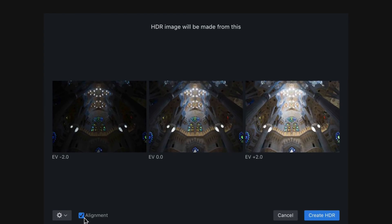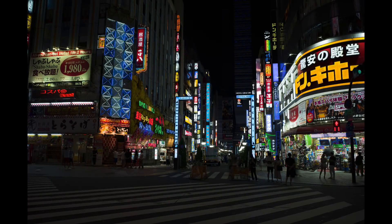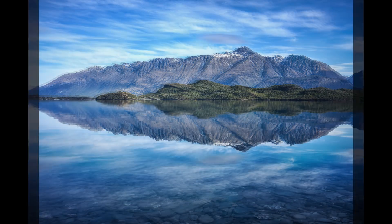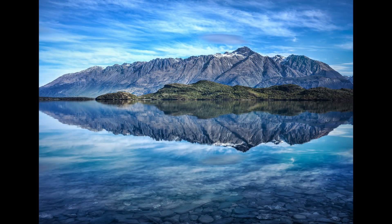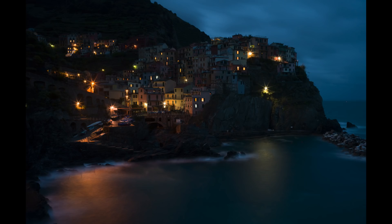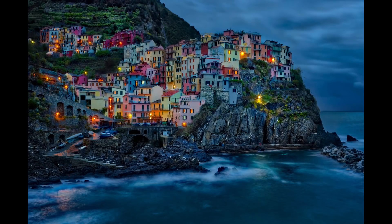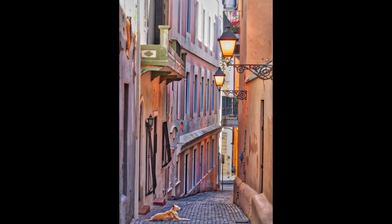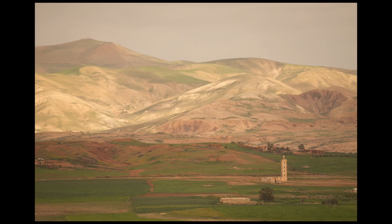I've turned on alignment and now I'll just click Create HDR. While that's processing, let me show you some before and afters. This is in Kabukicho in Tokyo — a landscape scene, a reflection shot. And here's beautiful Italy at night.